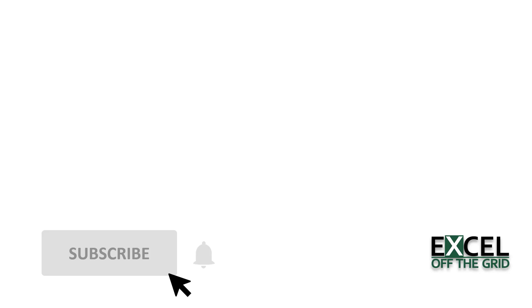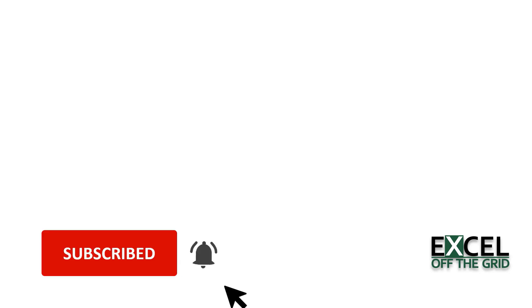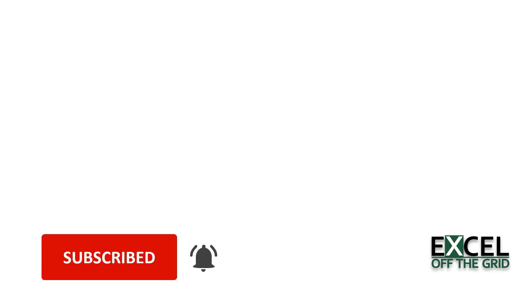Before we go any further, I would just like to remind you to subscribe and get notifications so that you don't miss any future videos.